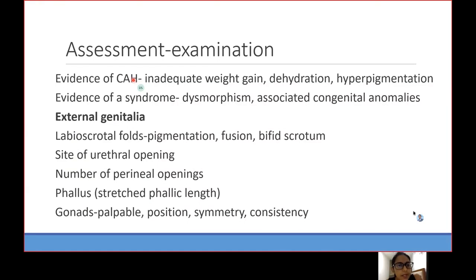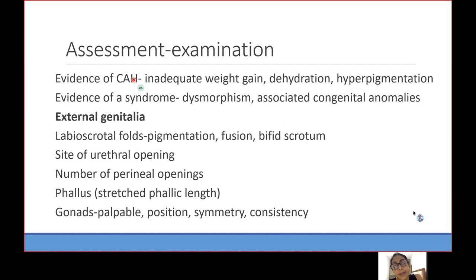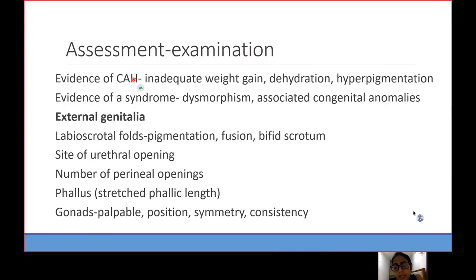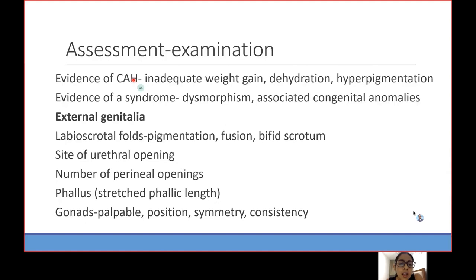One of the most important things to do is exclude congenital adrenal hyperplasia, because out of all conditions that can lead to DSD, it is one of the most common causes and also the most dangerous. Most of the time it will be a virilized girl, but sometimes with 3-beta it can be an under-virilized boy as well. Look at weight gain, whether the child is dehydrated and hyperpigmented — these changes take about one to two weeks to occur. Also look for dysmorphism and associated congenital anomalies, as syndromes are associated with DSD.